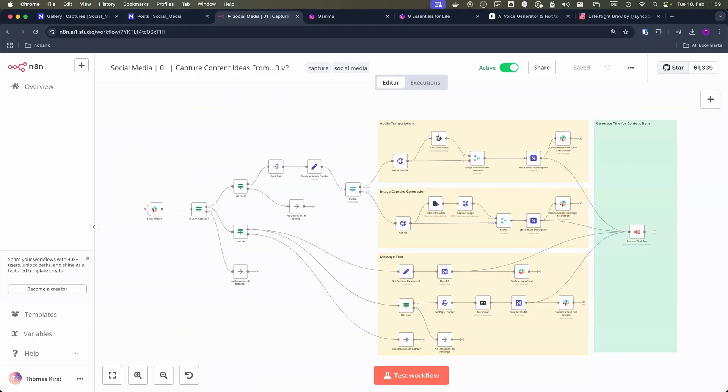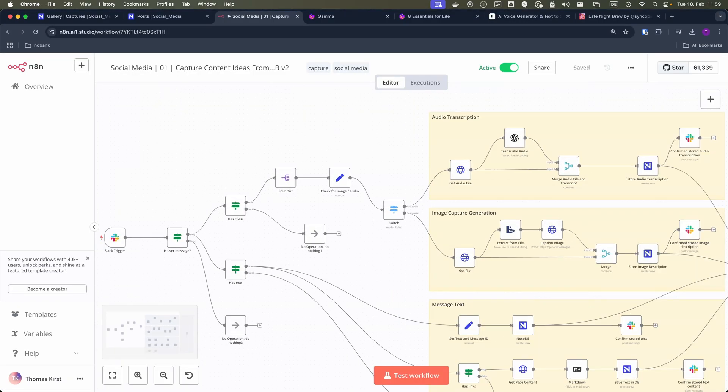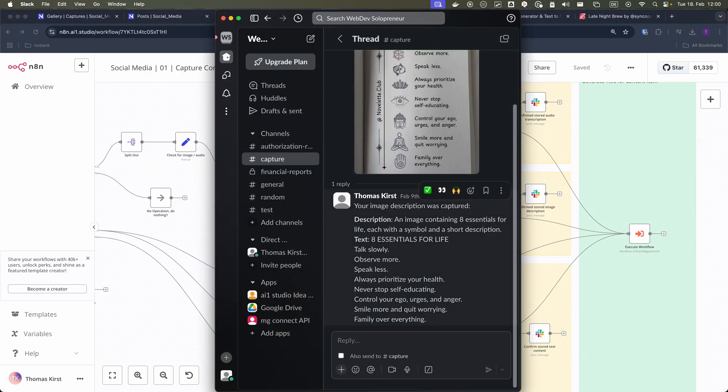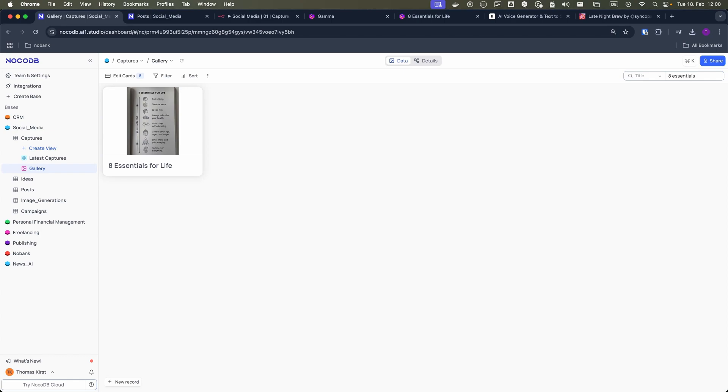Using N8N automation, the system automatically extracts text from these images and stores everything in my NocoDB database.